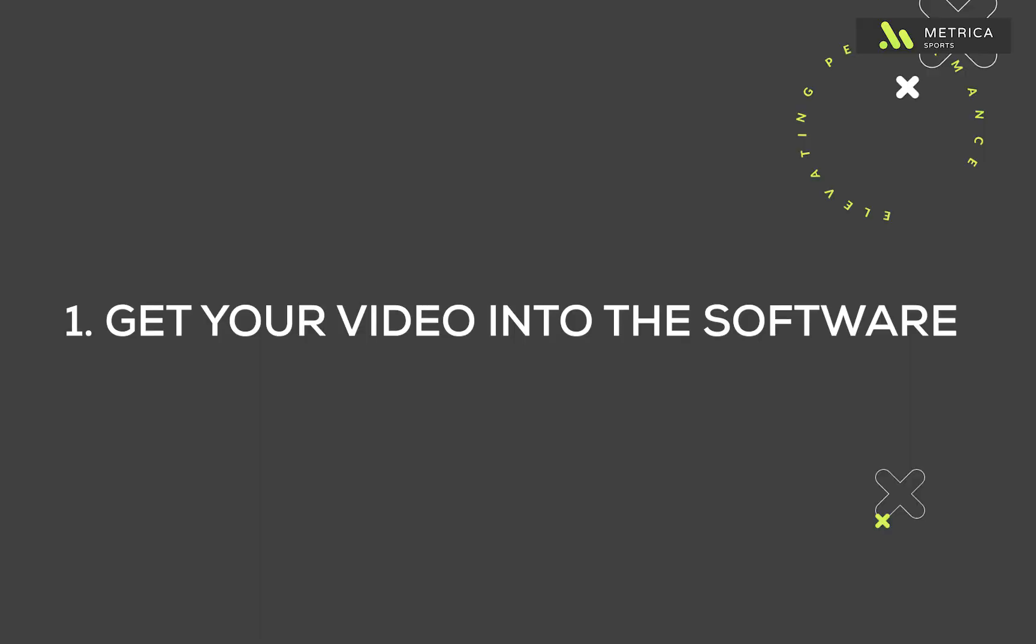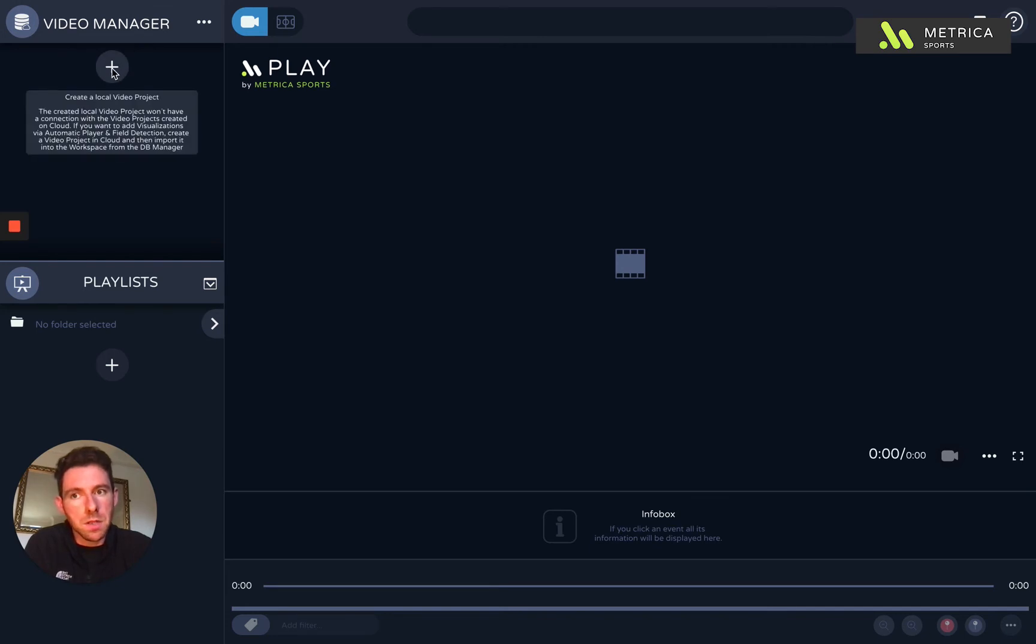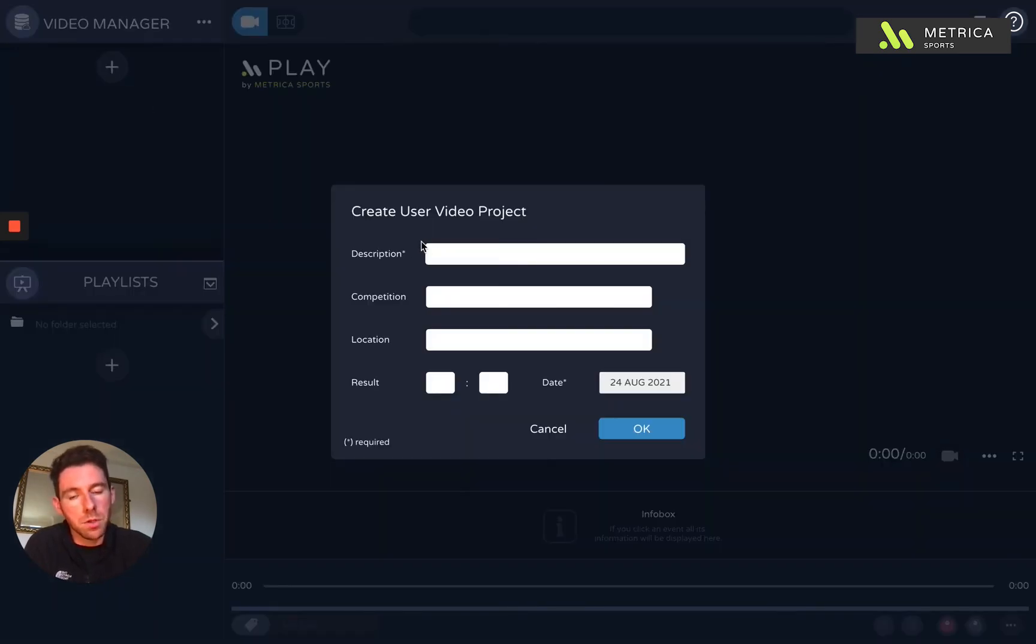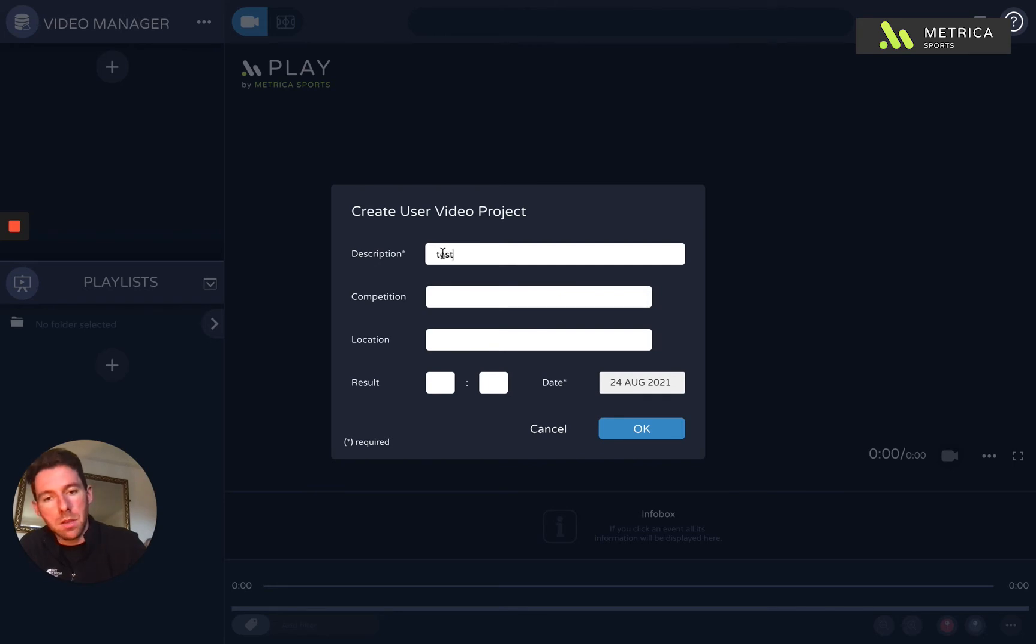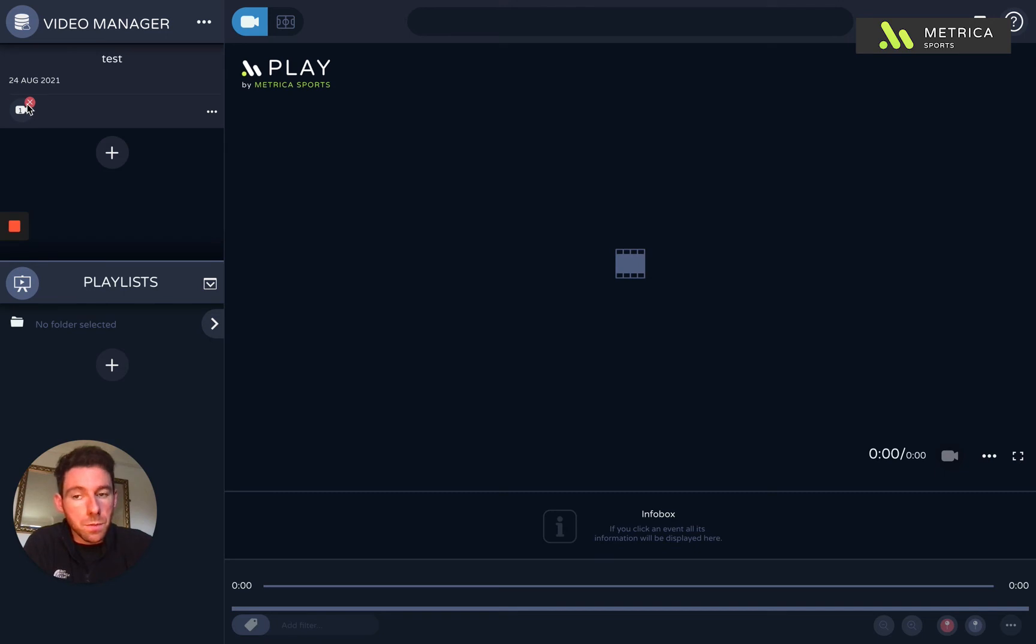So how do I get my video into the software? It's very straightforward. You've got your video manager section on the left here. Just press this plus icon and you've got the option to create a local video project. So I'm going to give this a name. You can fill in all this information if you want to. And then I just need to connect the video to the project. So I've got this camera icon.